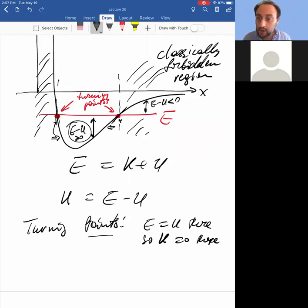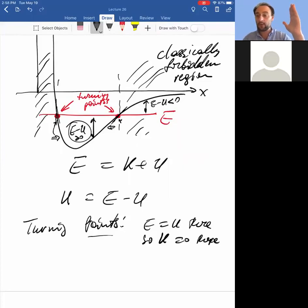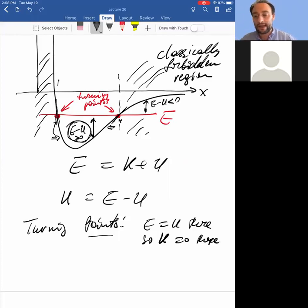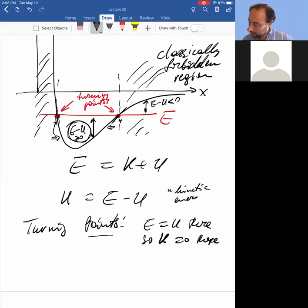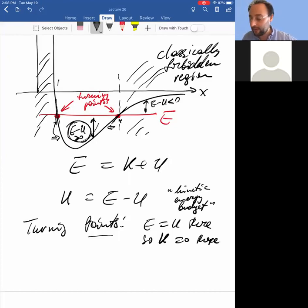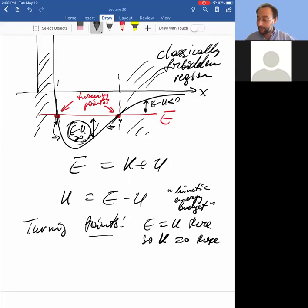Just looking at this potential energy graph, we see several things: the particle will not be outside the turning points; it will stop instantaneously at those turning points and turn away. The particle will not stop anywhere else between the turning points because it has a finite kinetic energy budget — E minus U is kinetic energy. It runs out of that budget at the turning points, turns back, and starts gaining kinetic energy again. So just by looking at this graph, we see this is an oscillatory motion.